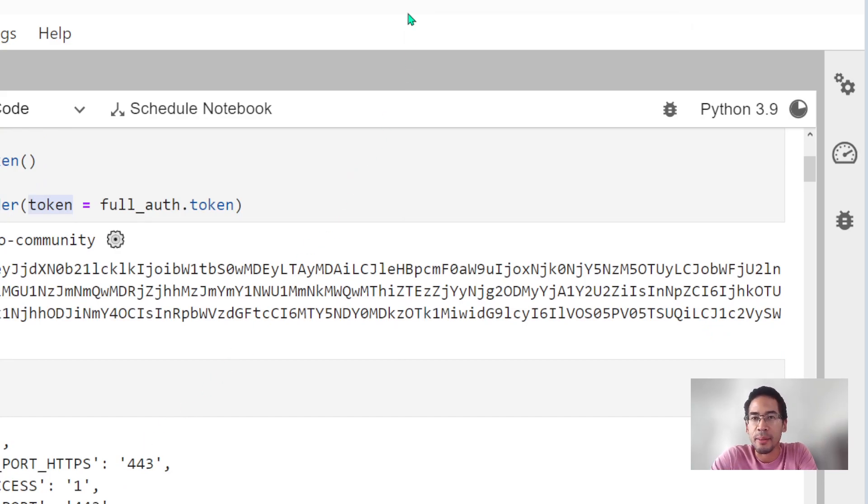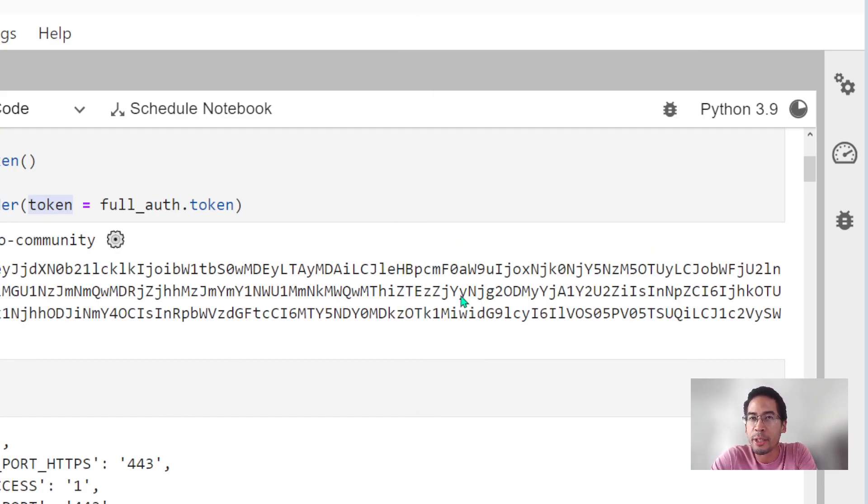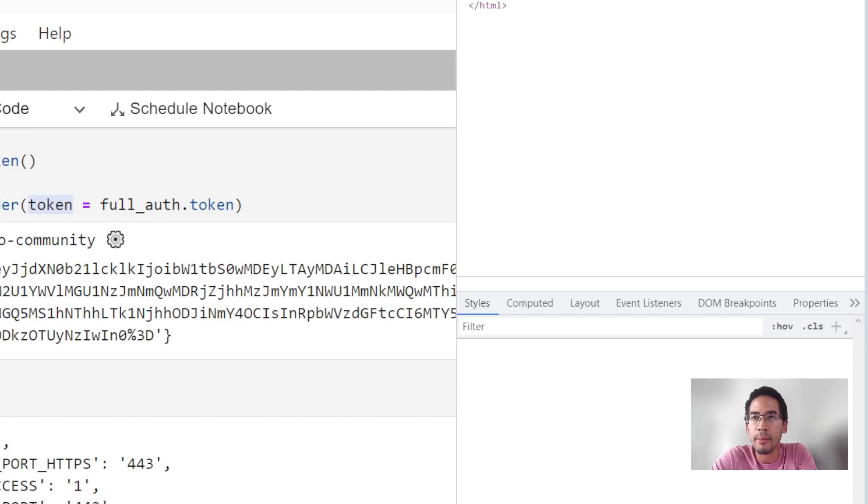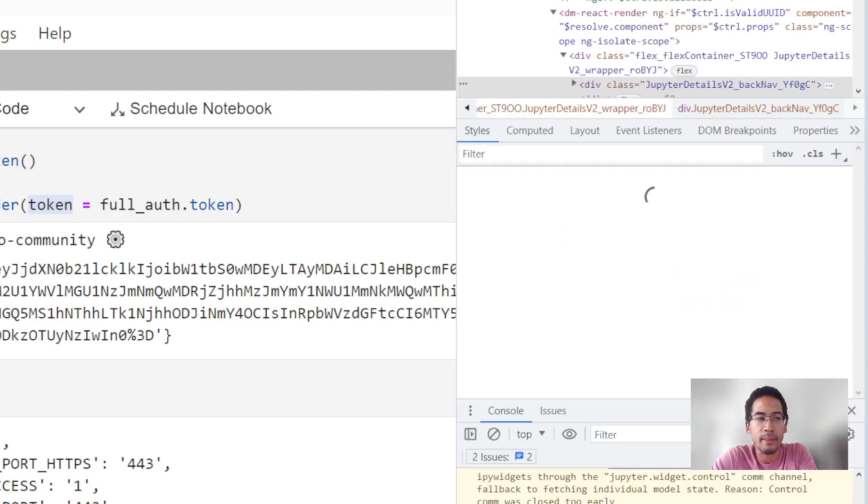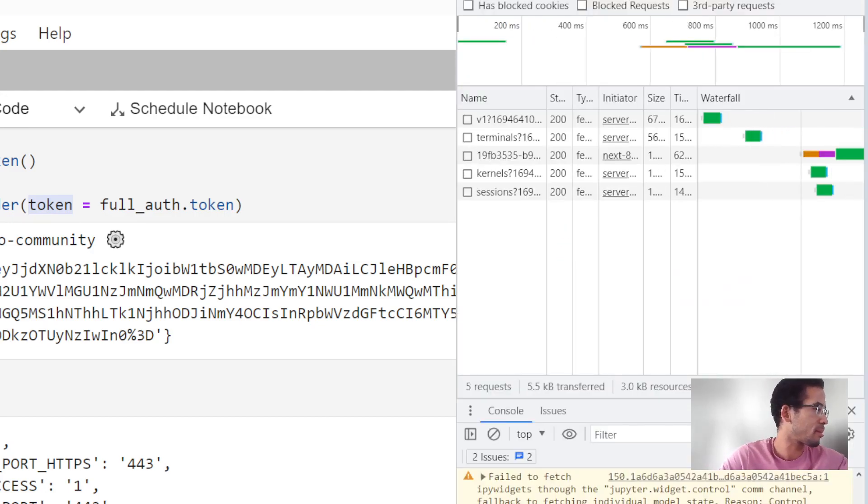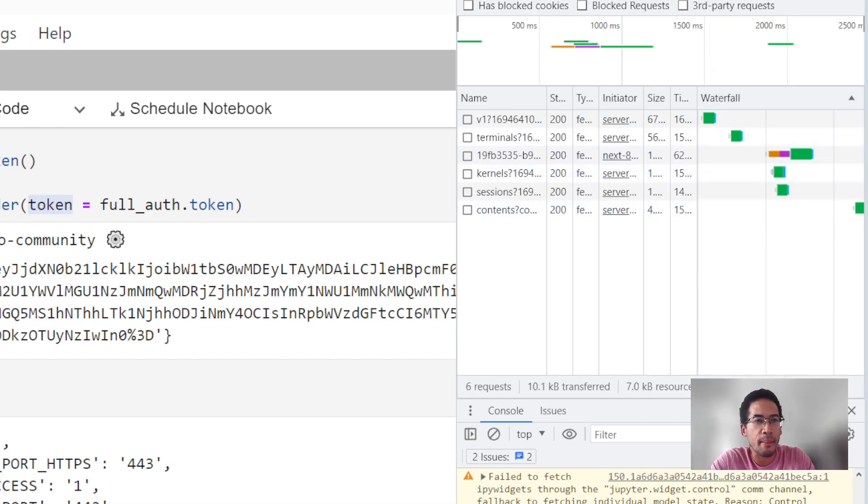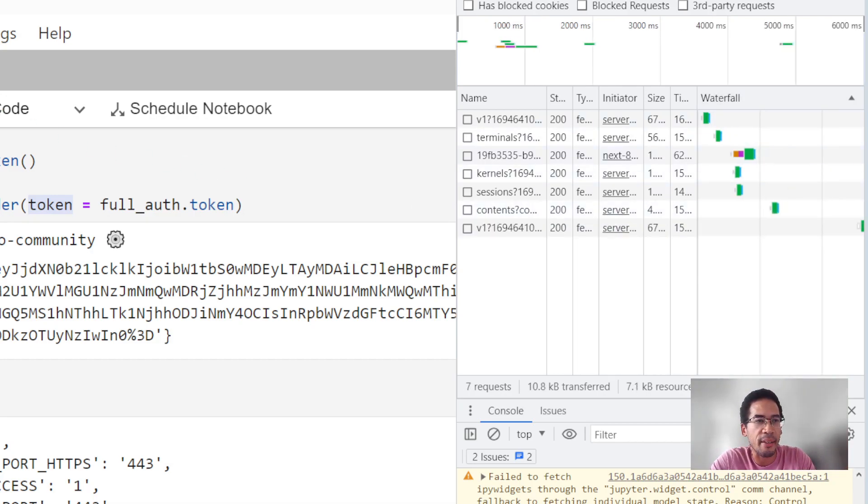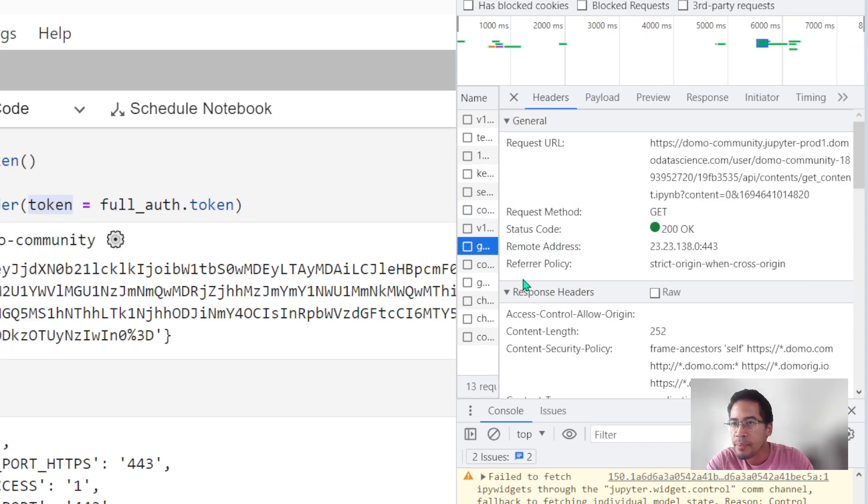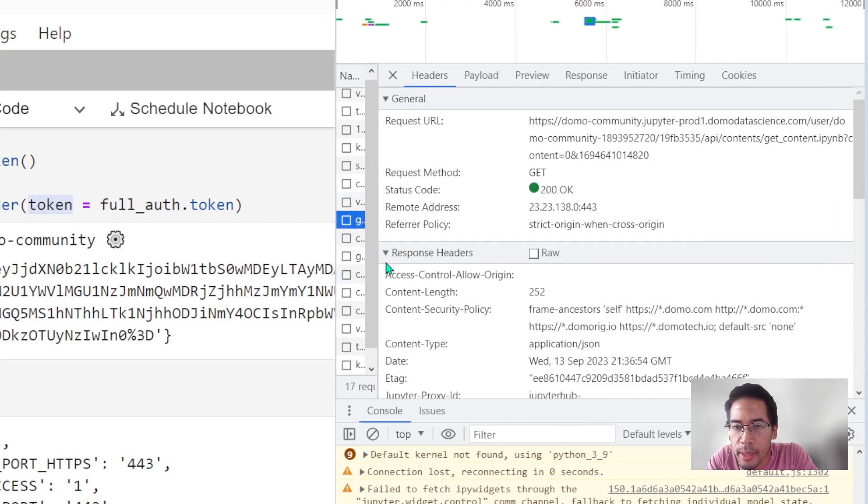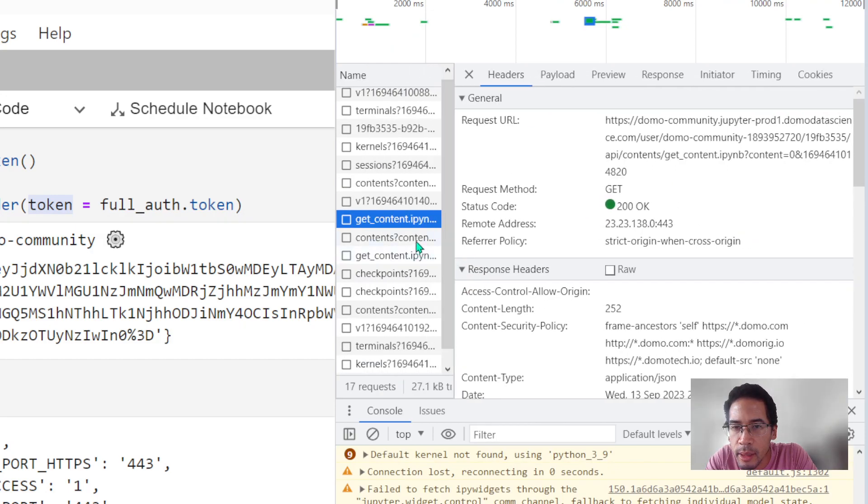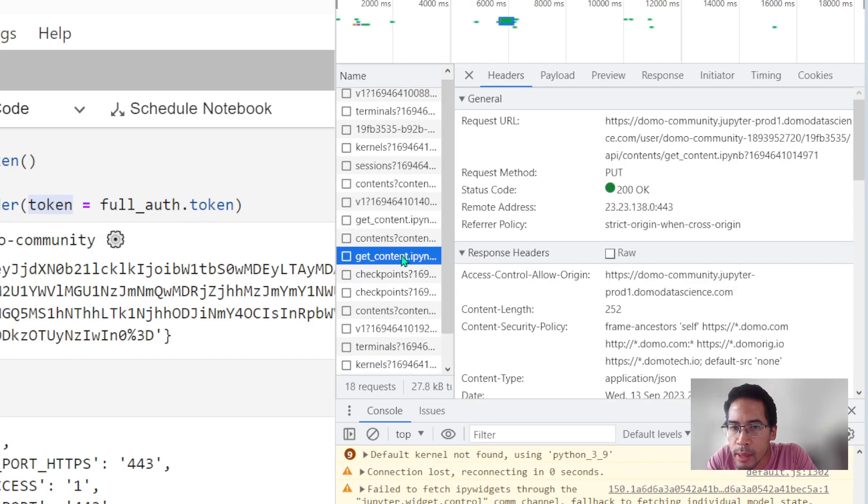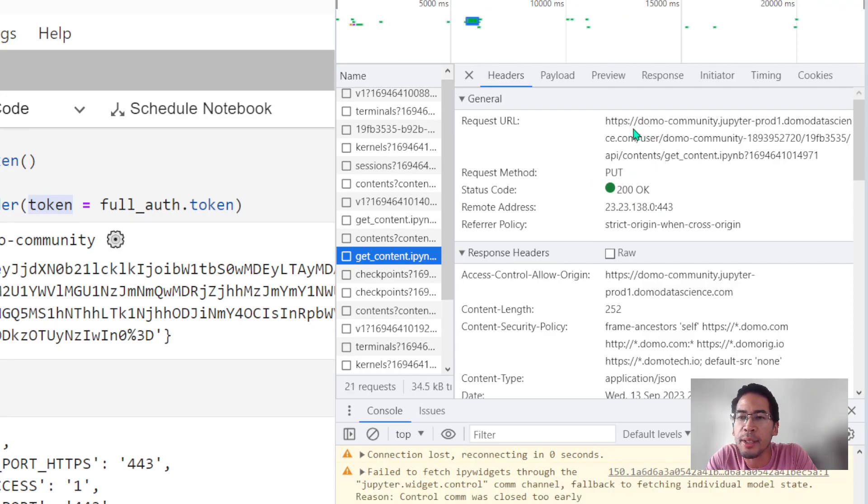How is it different? Well, let me monitor my network traffic. I'm going to save my notebook here. All right, here we go. I'm looking for a put request. Here's my put request. Let's look at this URL. So this URL is Domo community, but now I've got this Jupyter prod1.